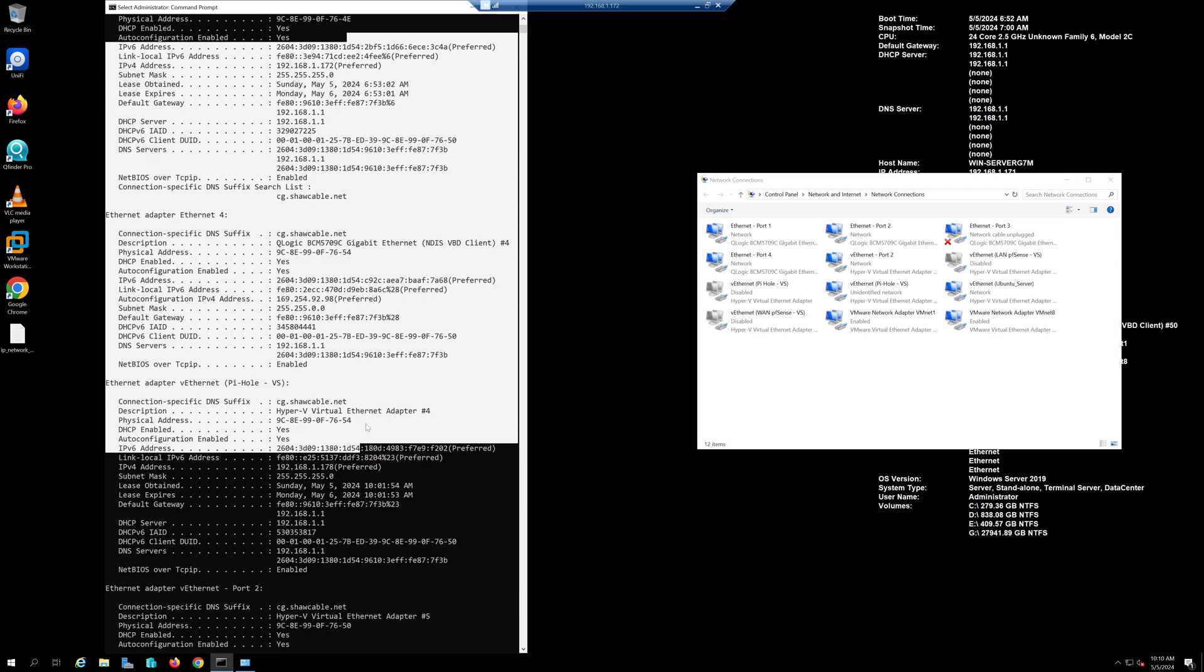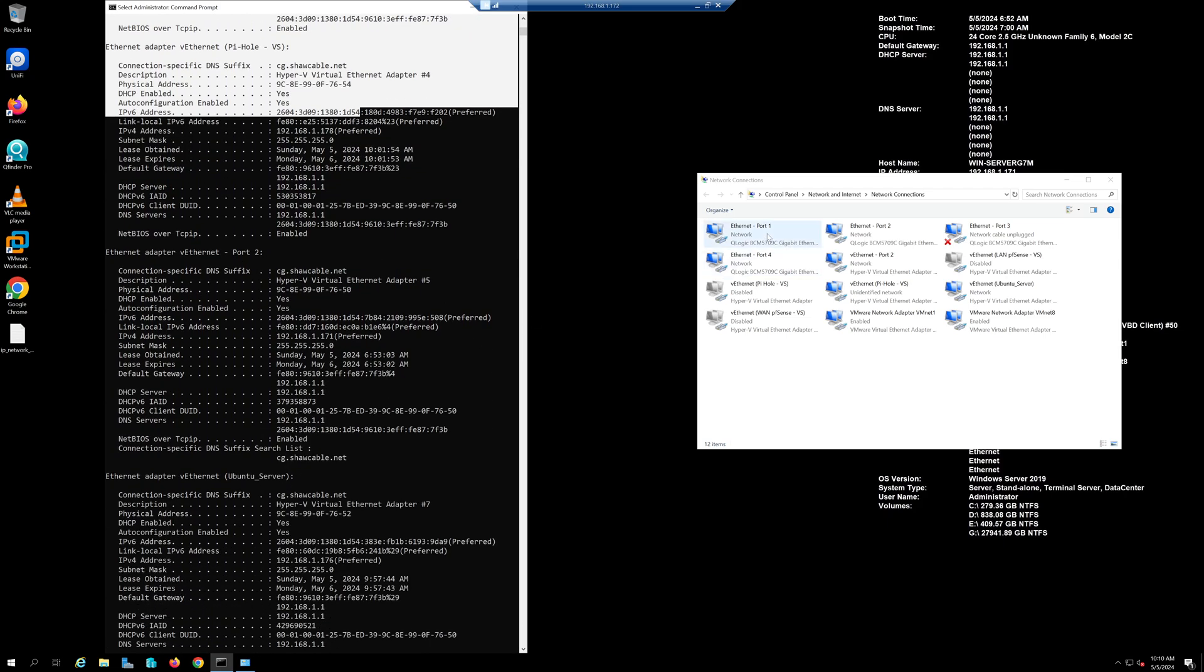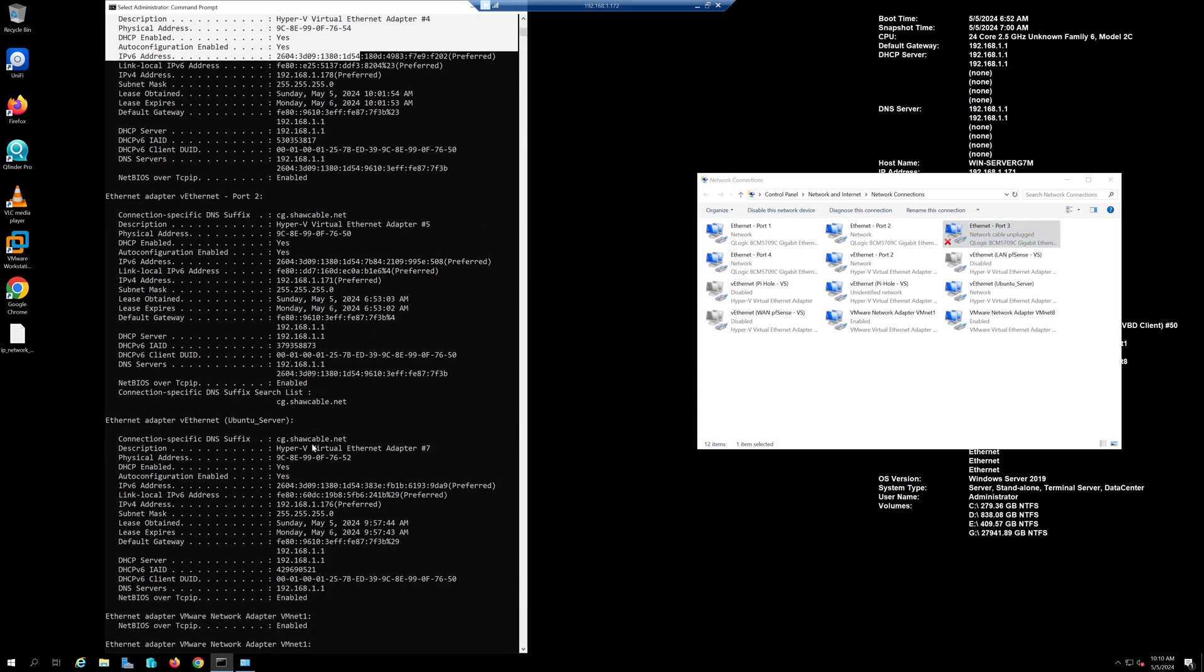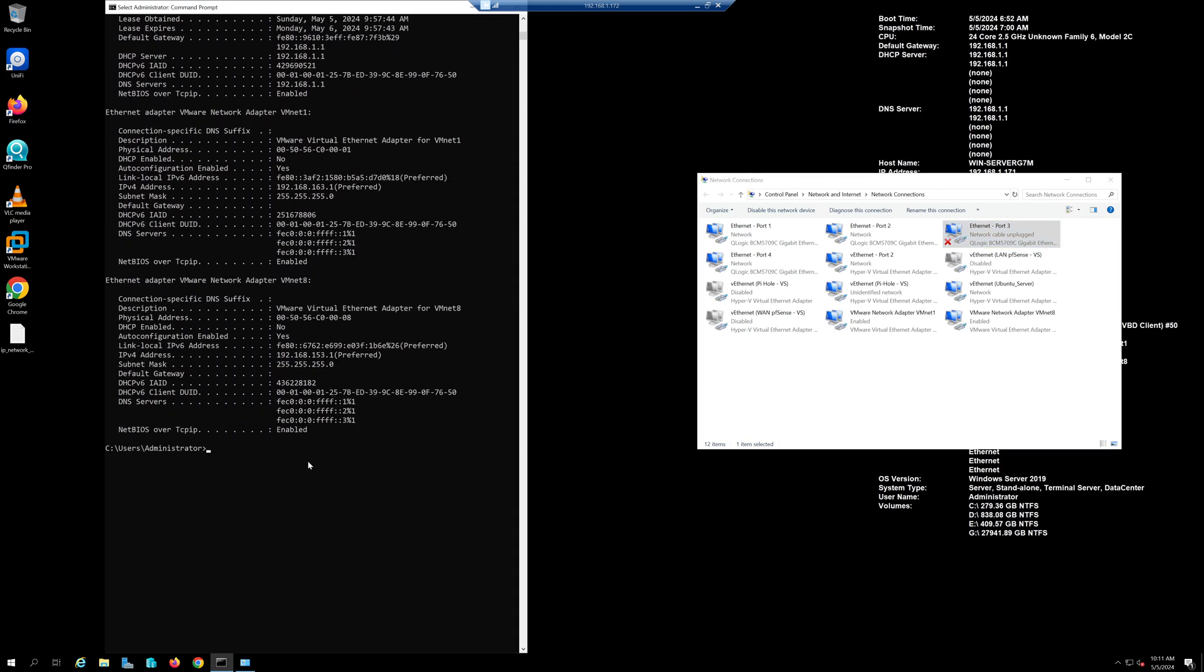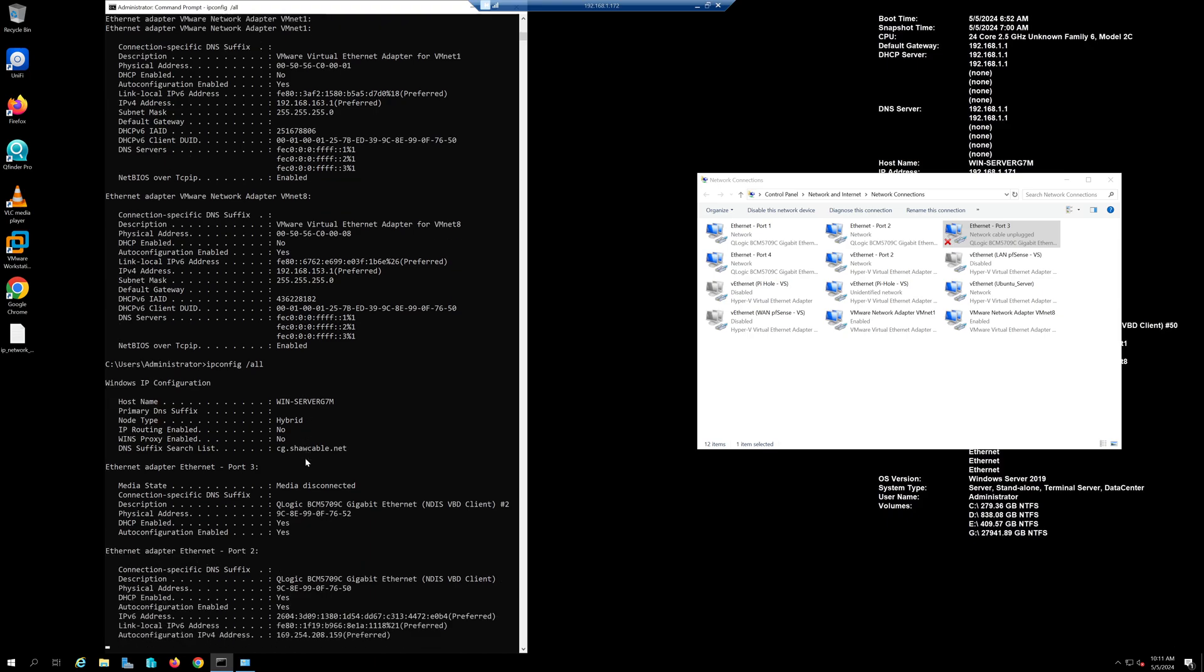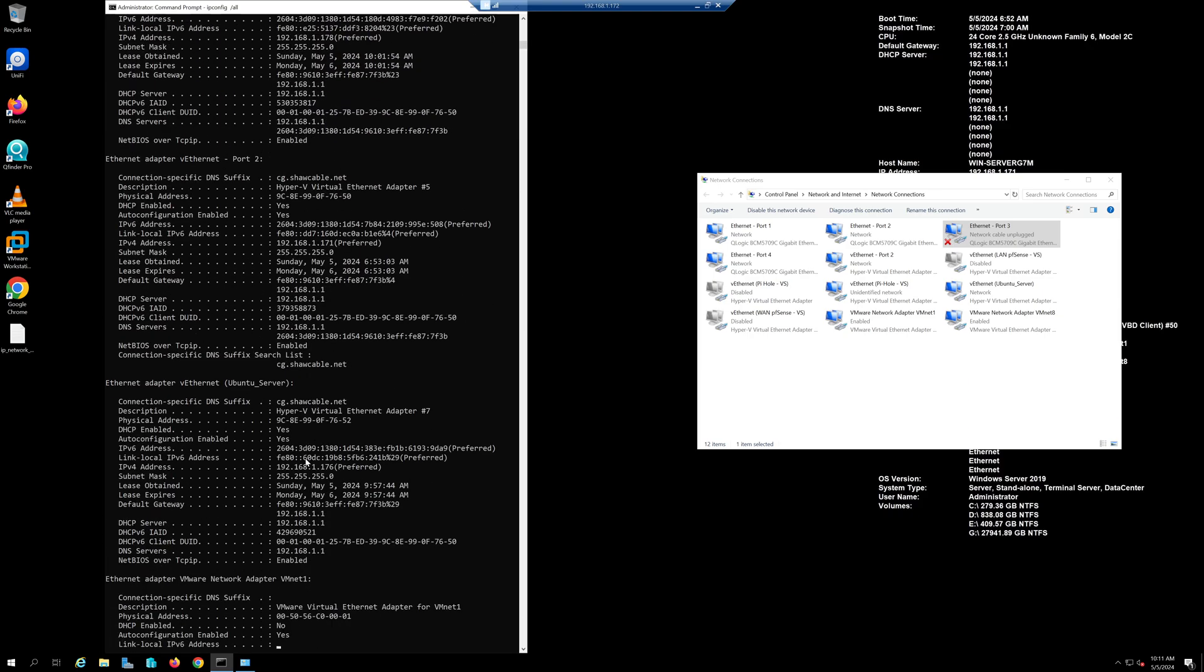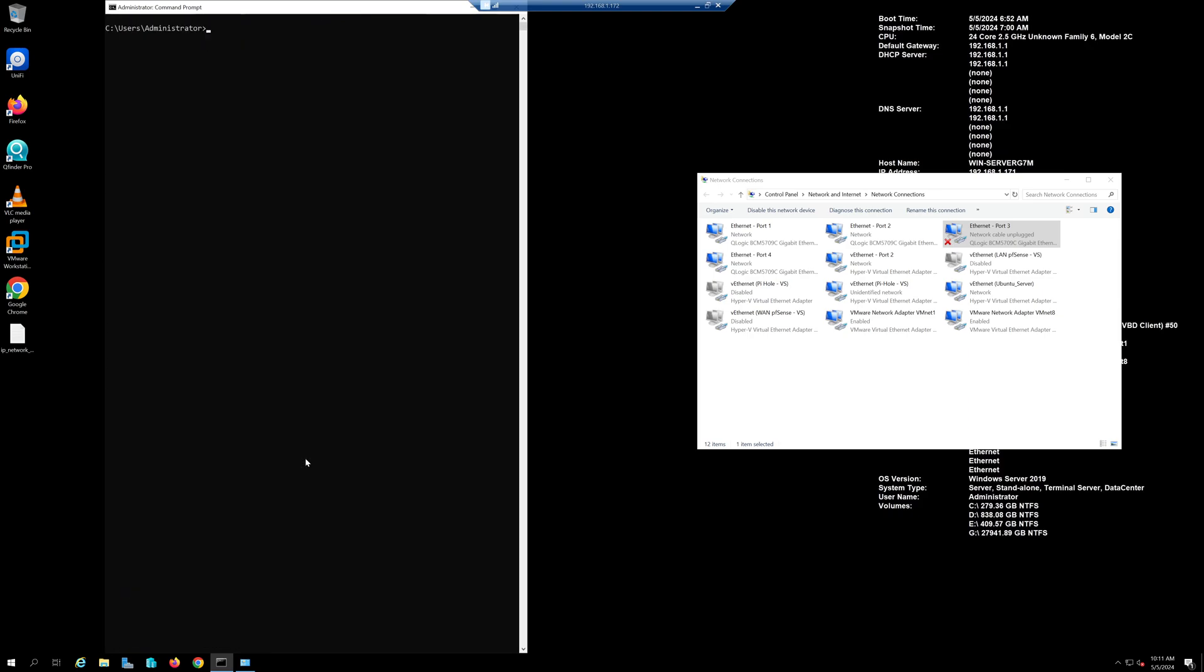When you run ipconfig /all it may not always appear. I already labeled my ports 1, 2, 3, 4 properly, but because I didn't connect all four ports I didn't see some of the network connections showing up on ipconfig /all. If that's the case make sure you run the network cables and they are connected so it will appear.